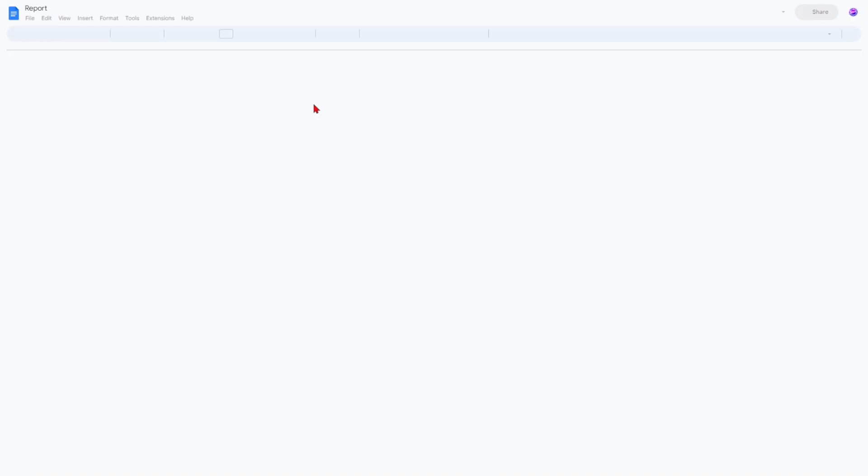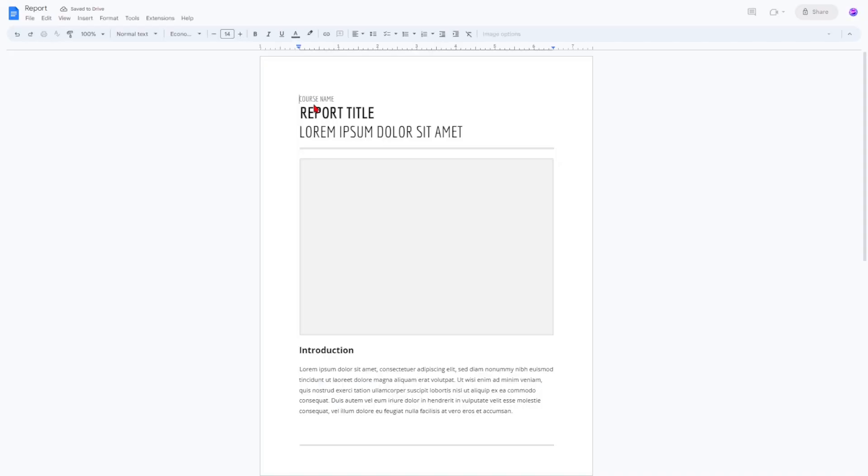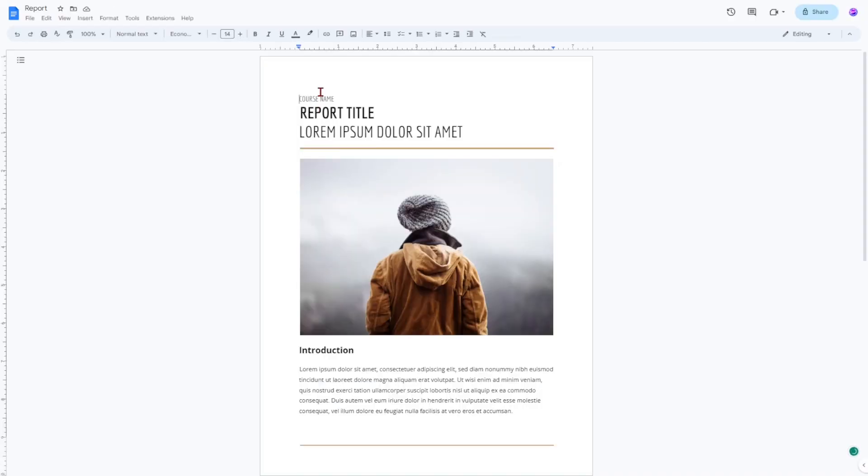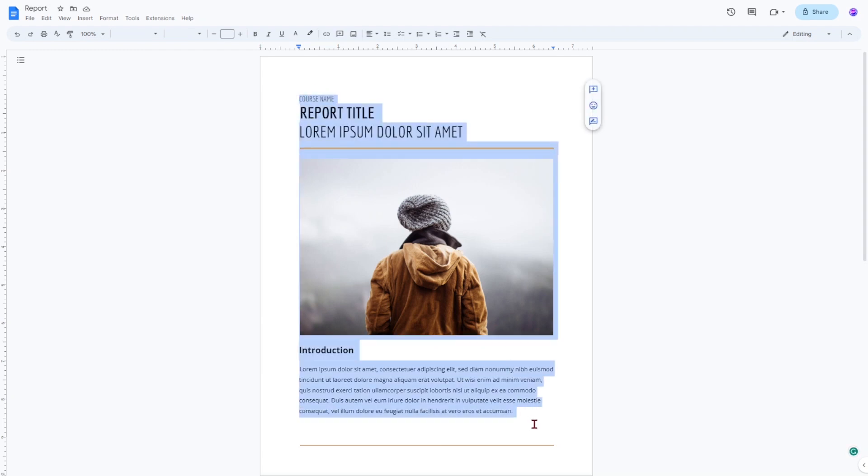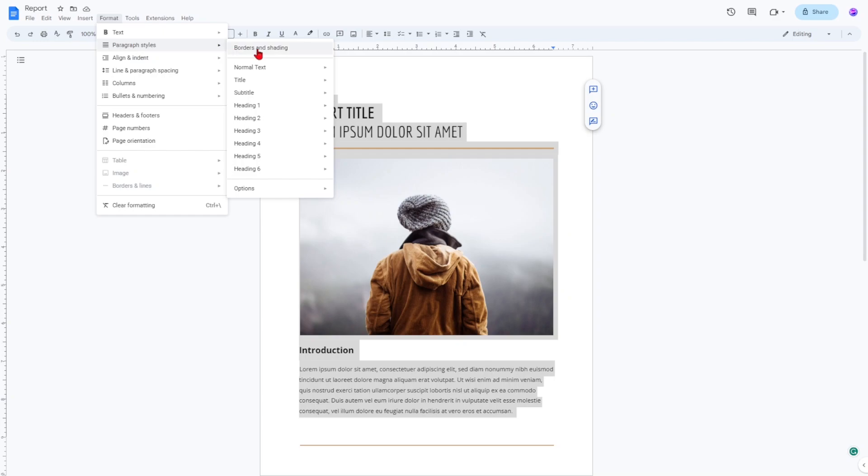There are two primary ways to add a page border in Google Docs. The first way is to use the dedicated borders and shading function. To access this, click format, paragraph styles, borders and shading.